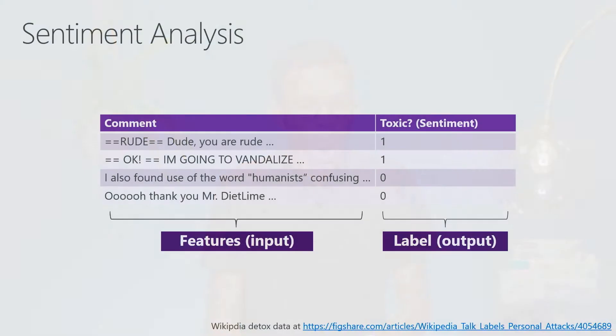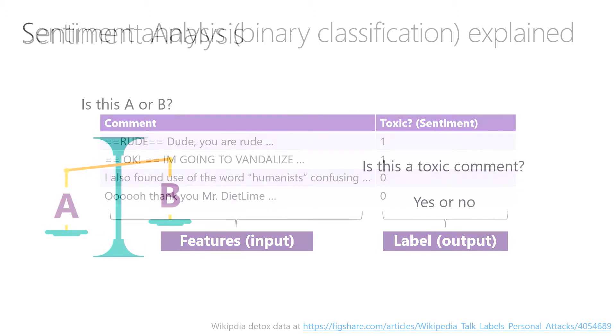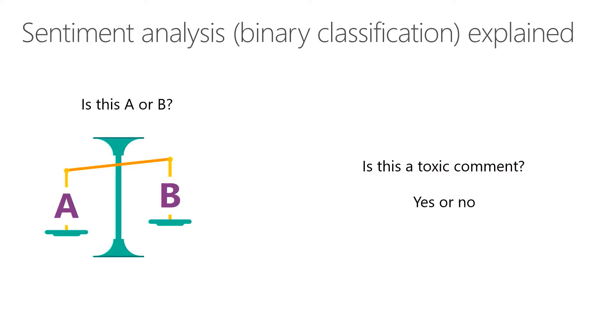Another way to look at sentiment analysis is around what question do you want to ask? Is this A or B? That means is it a positive or a negative sentiment? Is it a toxic comment? Yes or no? So sentiment analysis is an example of a binary classification task, or type of problem that users want to solve, where they want to classify sentiments into positive or negative value.